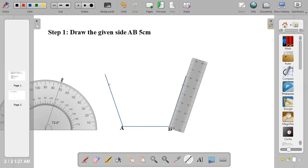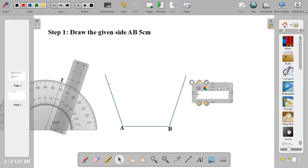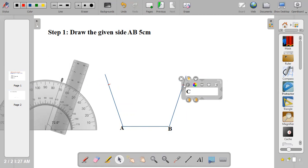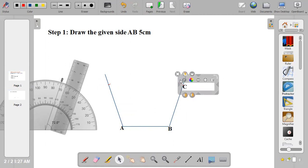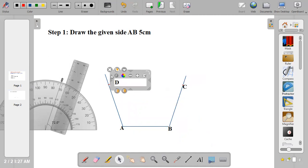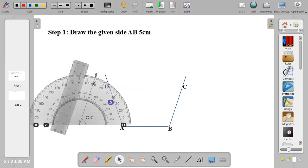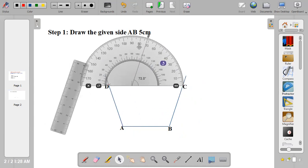Name those two points C and D. This is A, B, C. This point C is at 5cm. The other one is at point D. So this is A, B, C, and D. Now bring out your protractor one more time.